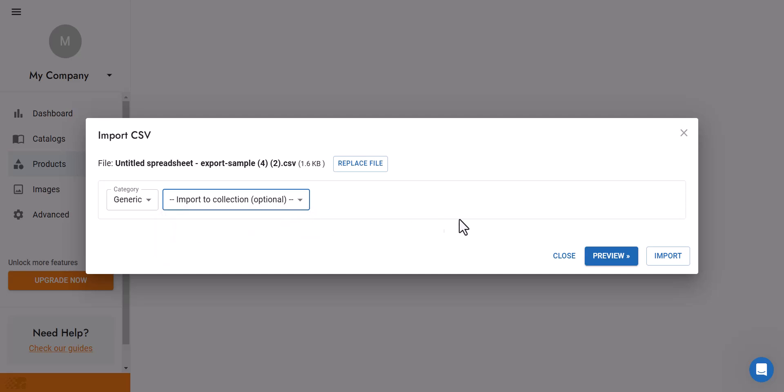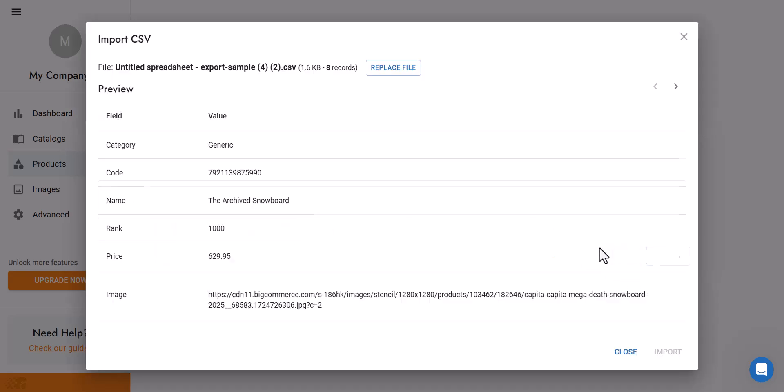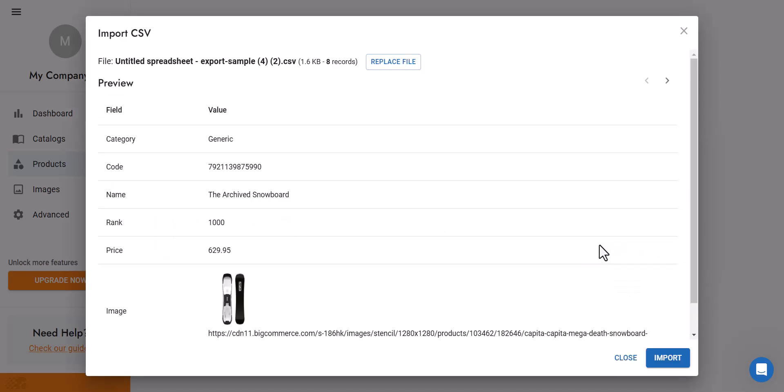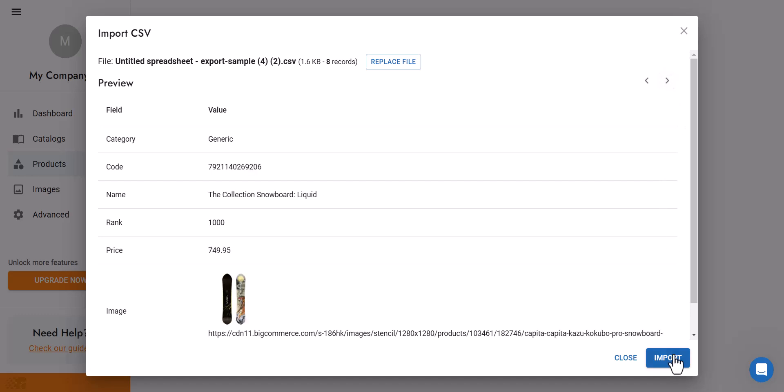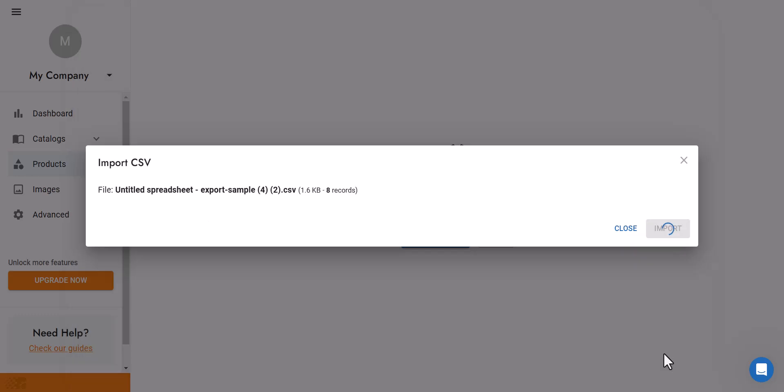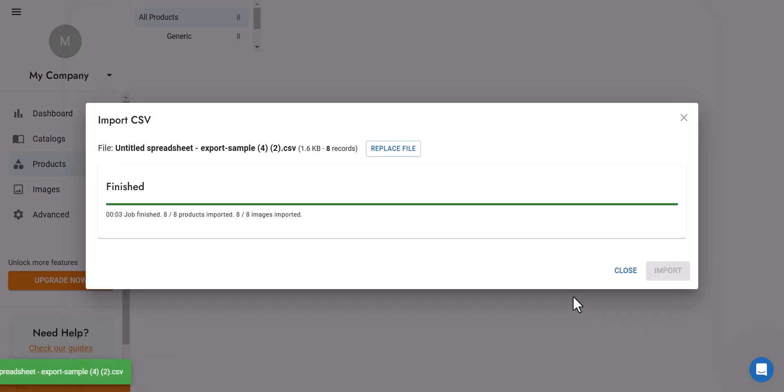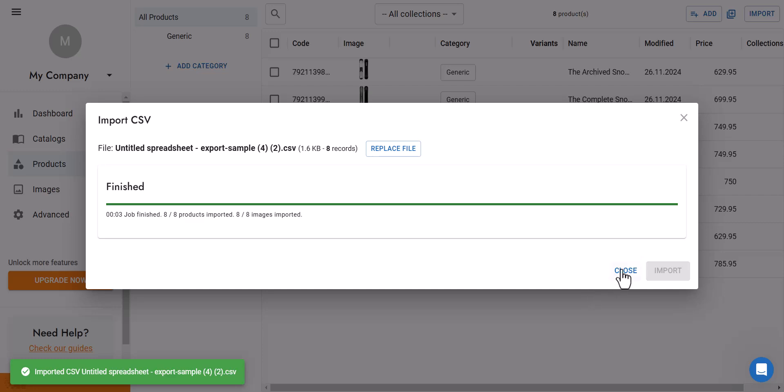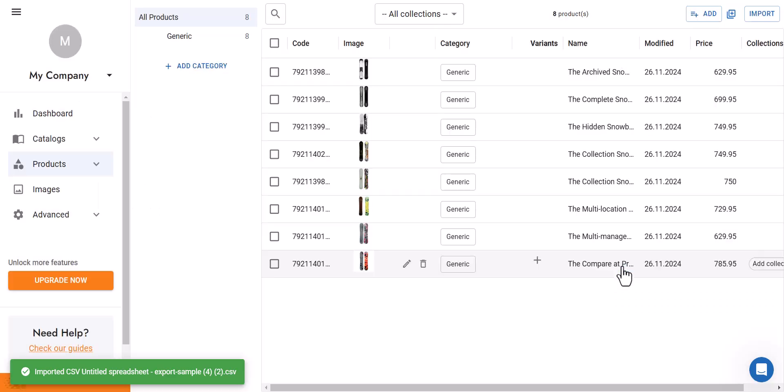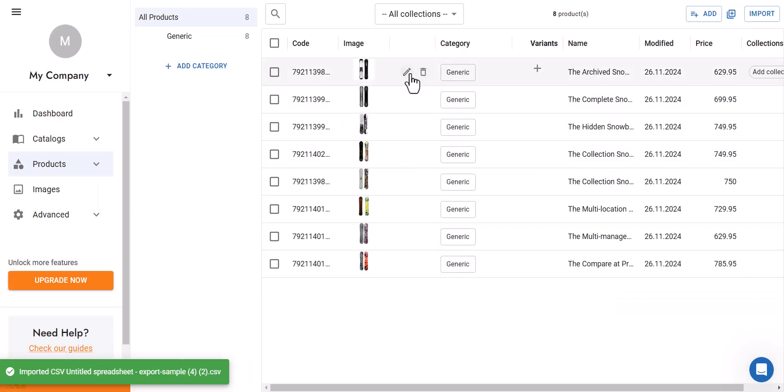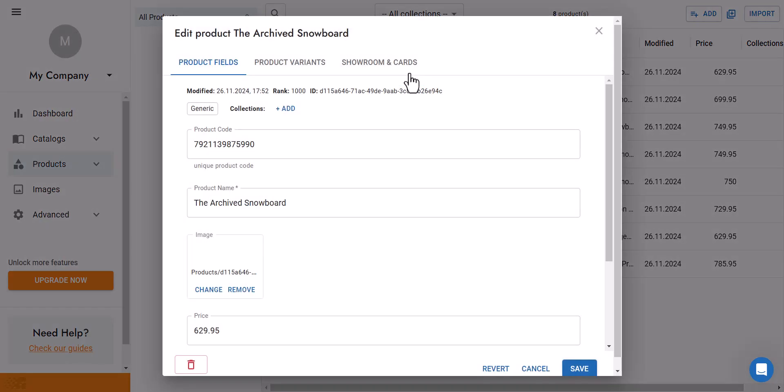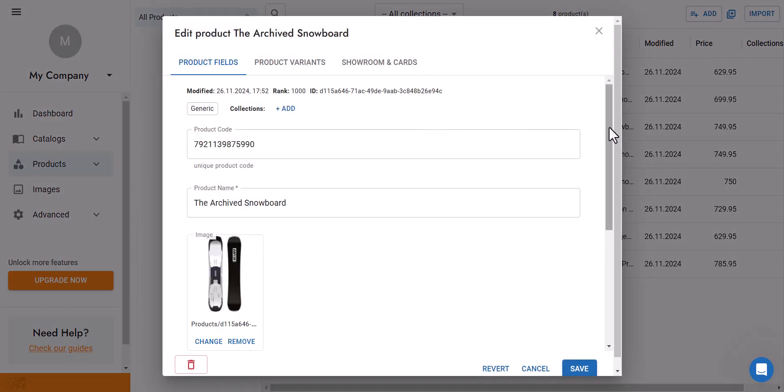Before importing, you can preview. Great! Your products have been successfully imported. You can also make changes to them right away.